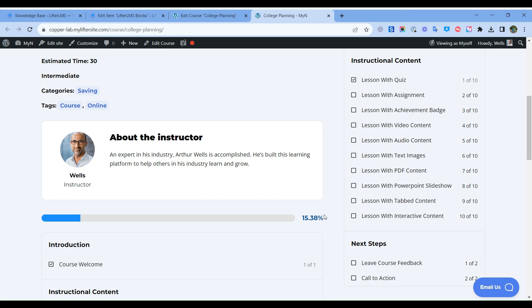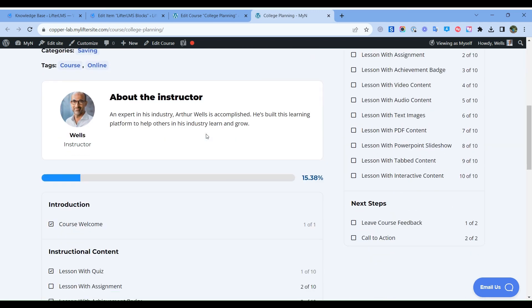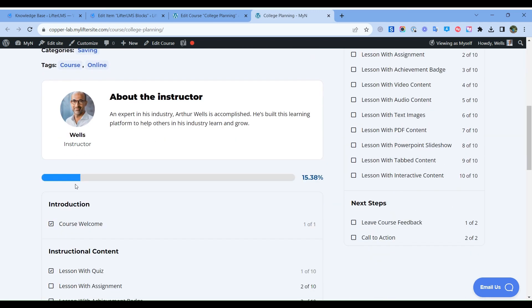Hi, in this lesson we will learn how we can add a course progress bar on our course. You can see I have a course, College Planning, and I have a course progress bar here. So when you create a course, this progress bar will automatically be visible.